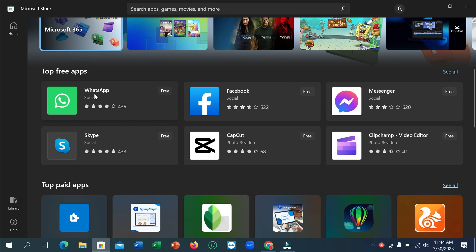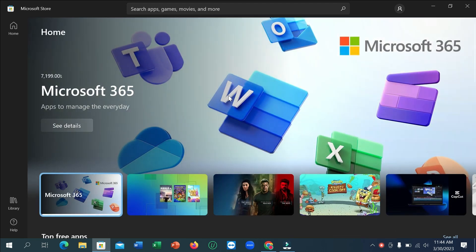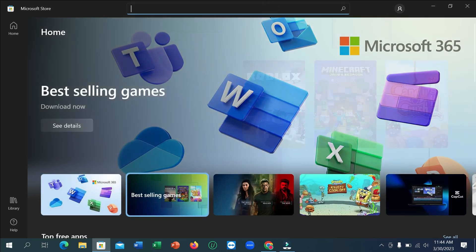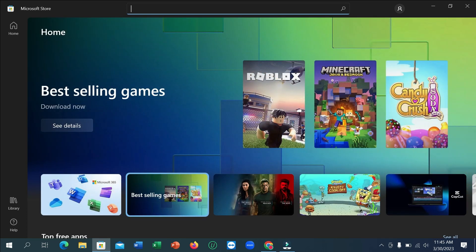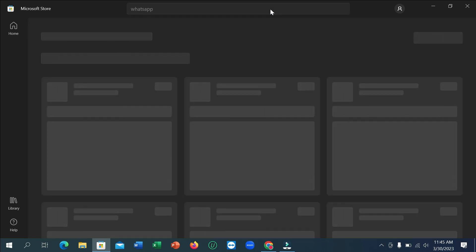If you don't find WhatsApp here, you can go to the search bar and find it very easily. So here you can see this is the search bar. If you just type here WhatsApp and then press Enter.